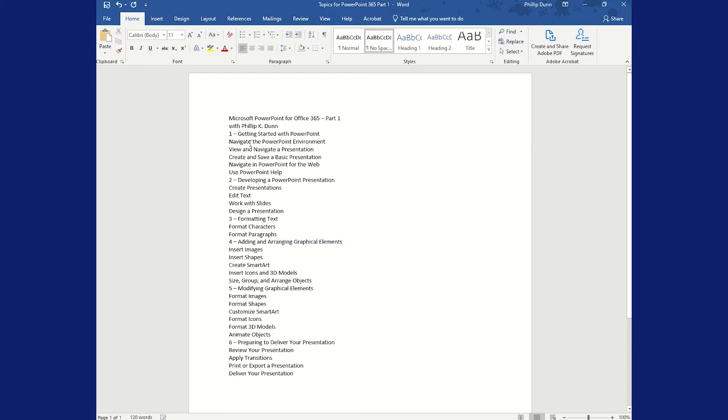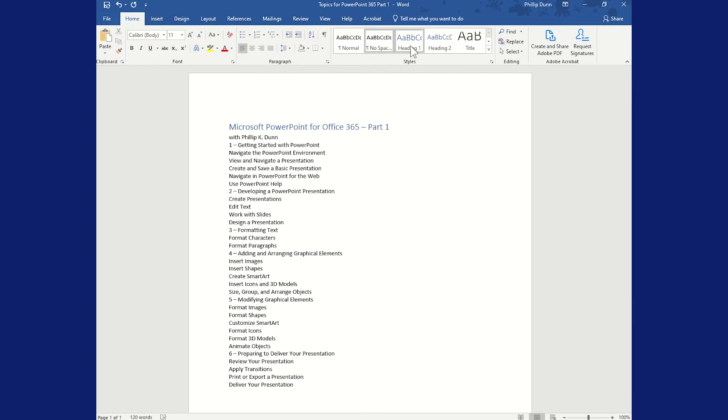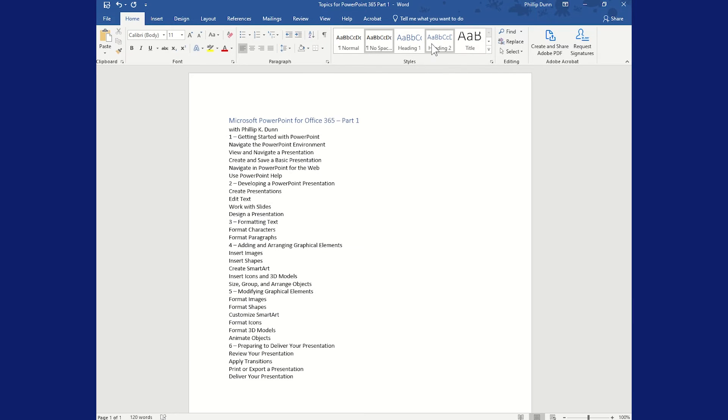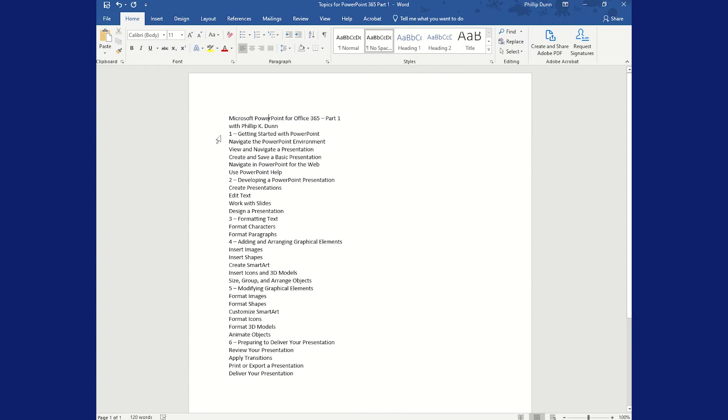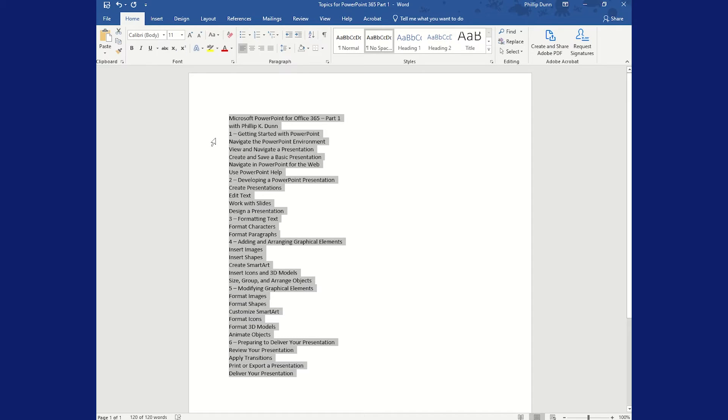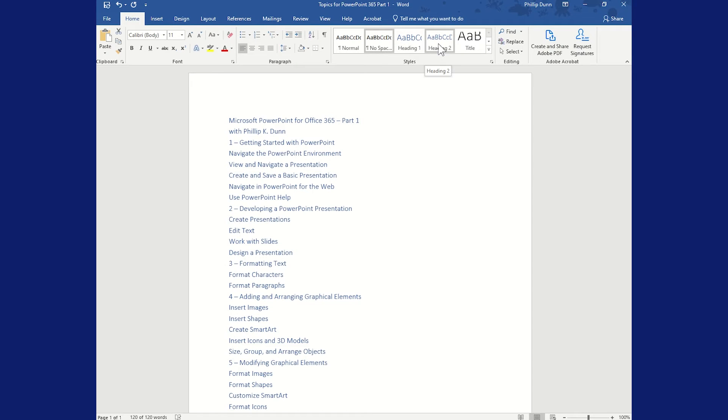Everything that's going to be Heading 1 is going to turn into a slide title for a slide. Anything that's Heading 2 or smaller will be a bullet point on the slide. I'm going to start by pressing Ctrl+A to select everything and just make everything Heading 2, which would be all bullets.